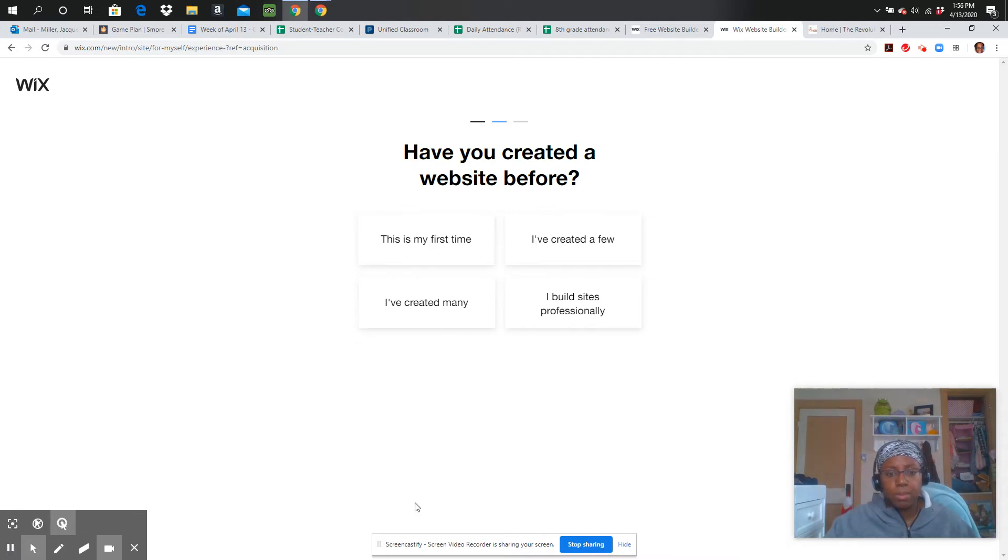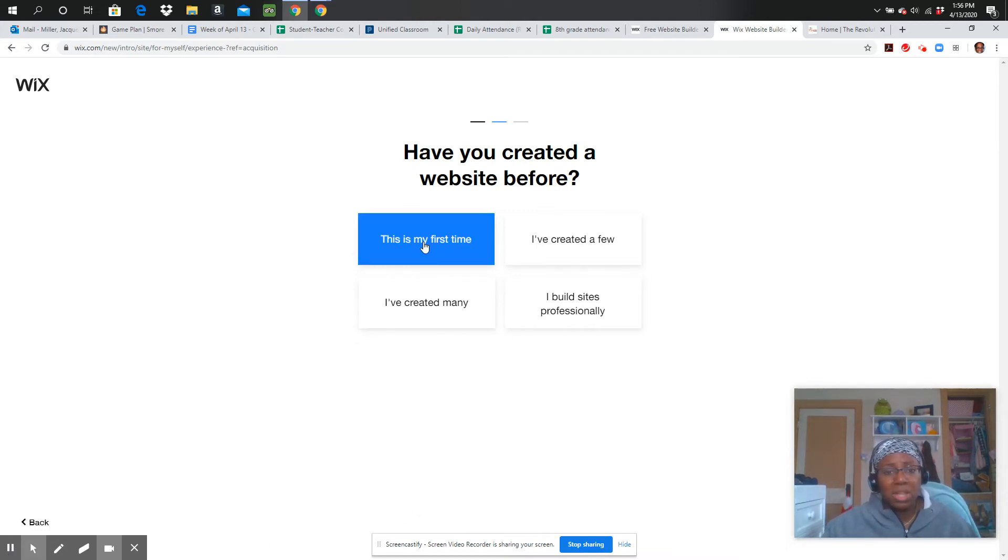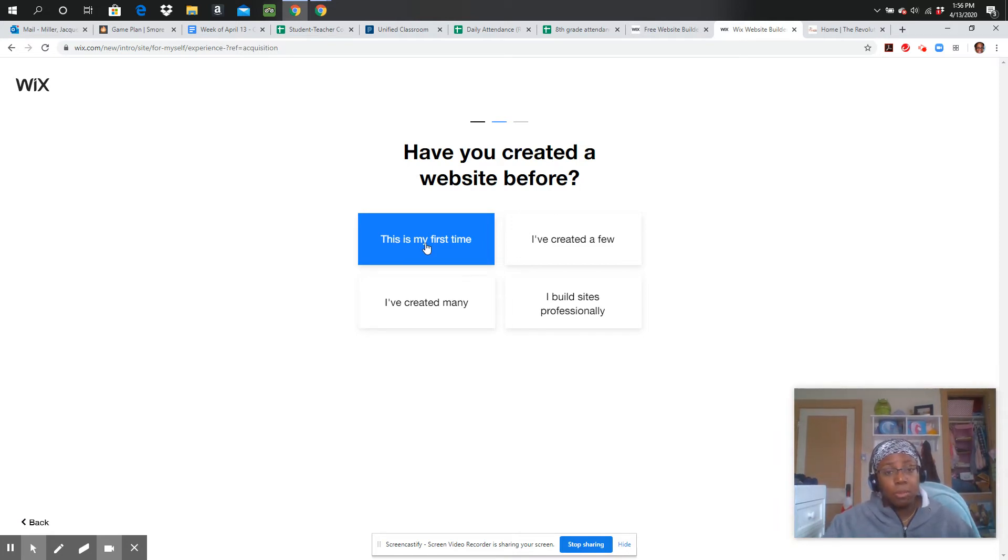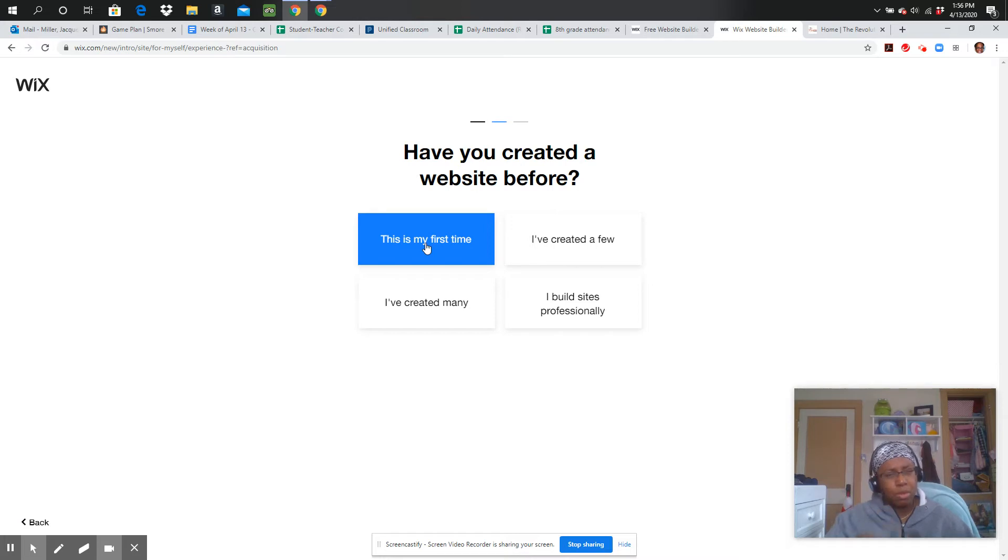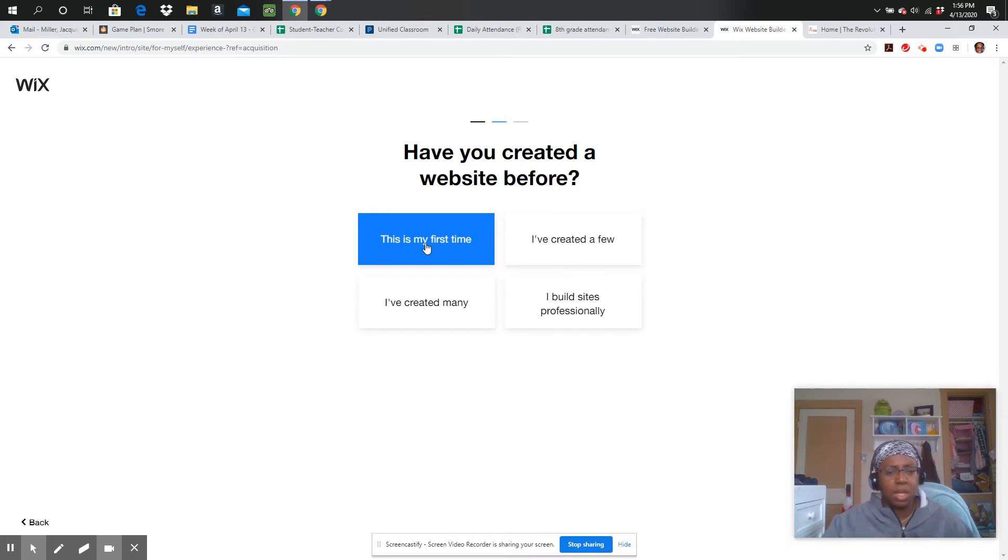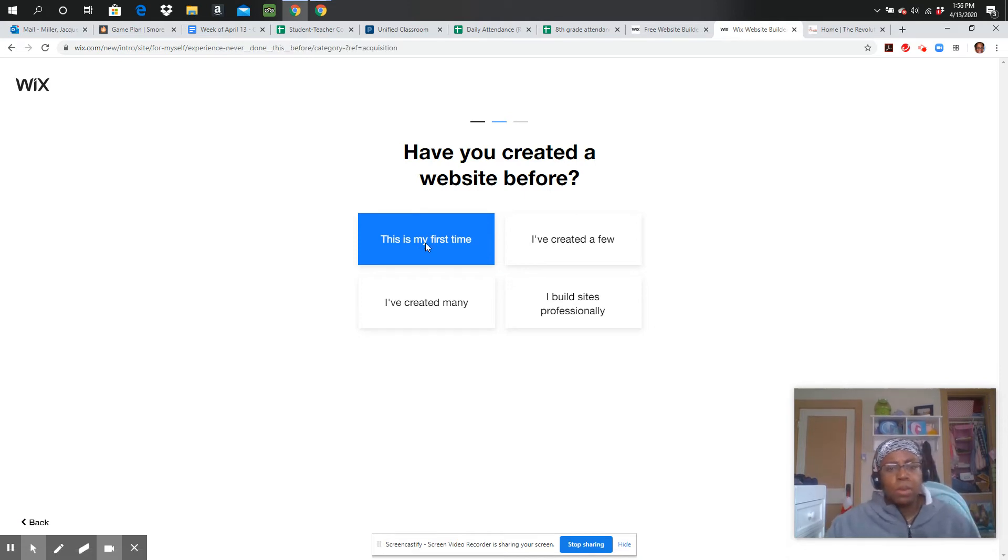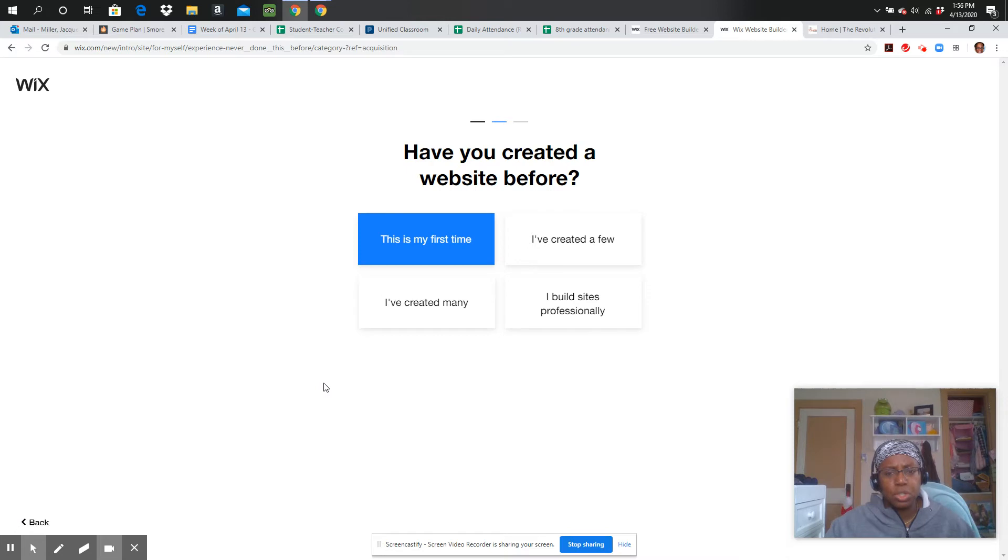Have you created a website before? I'm going to encourage you all to click This Is My First Time, unless you've done this before. For me, I've done this a few times, so I'm pretty familiar with what to do, but for our purposes, I'm going to just go ahead and click This Is My First Time, and that way they will give me a little bit more assistance. So it uses artificial intelligence, and you'll have more assistance.